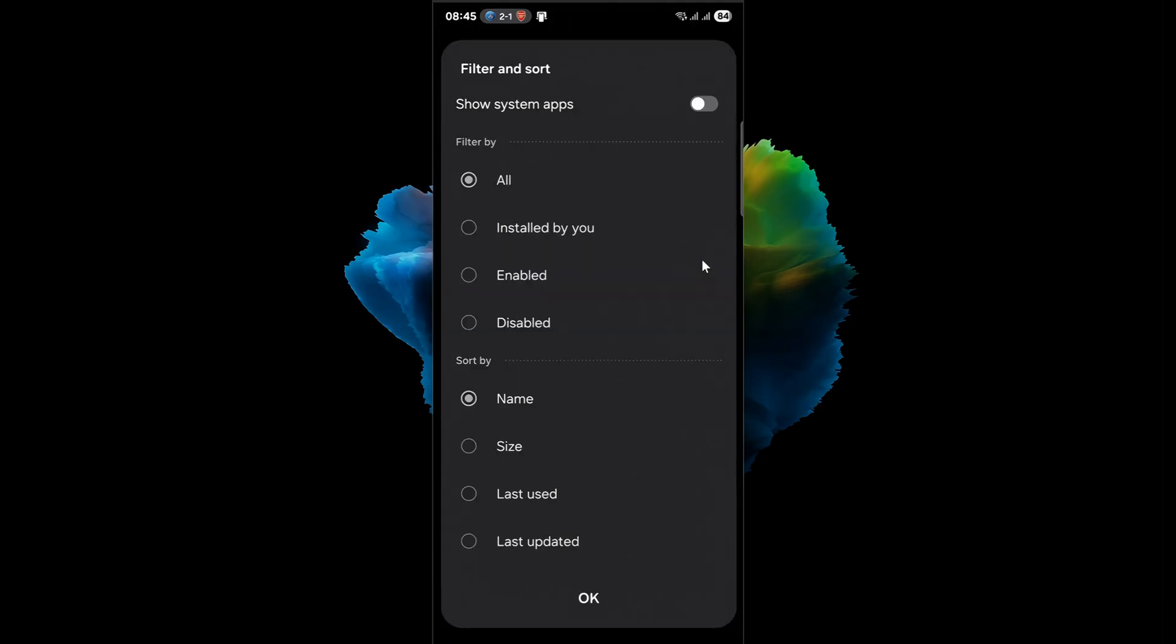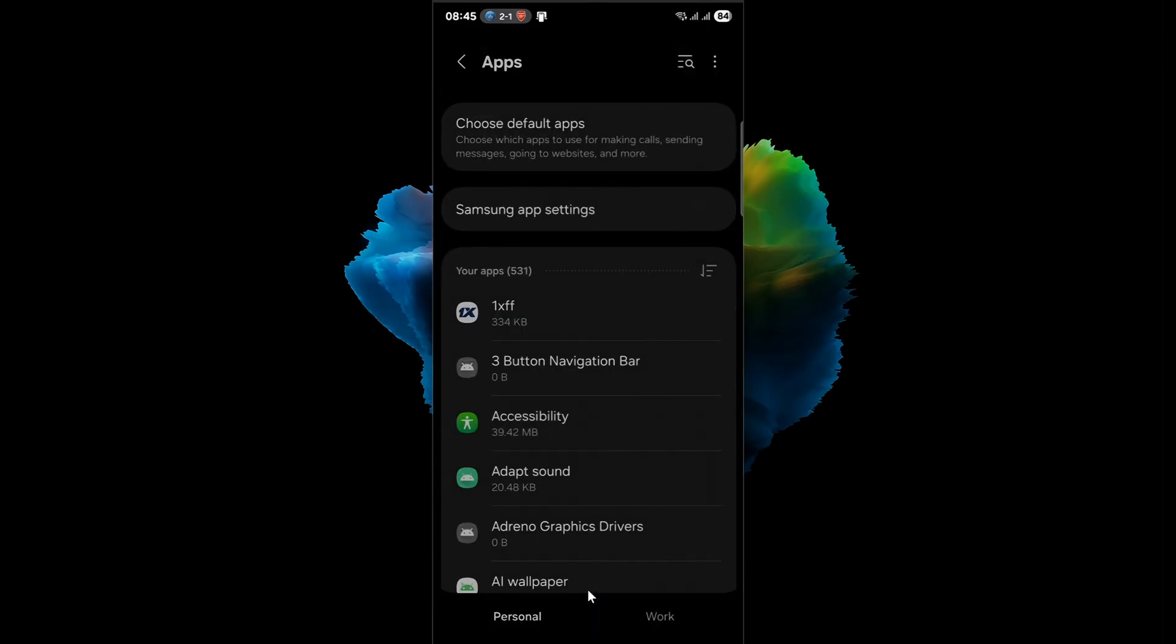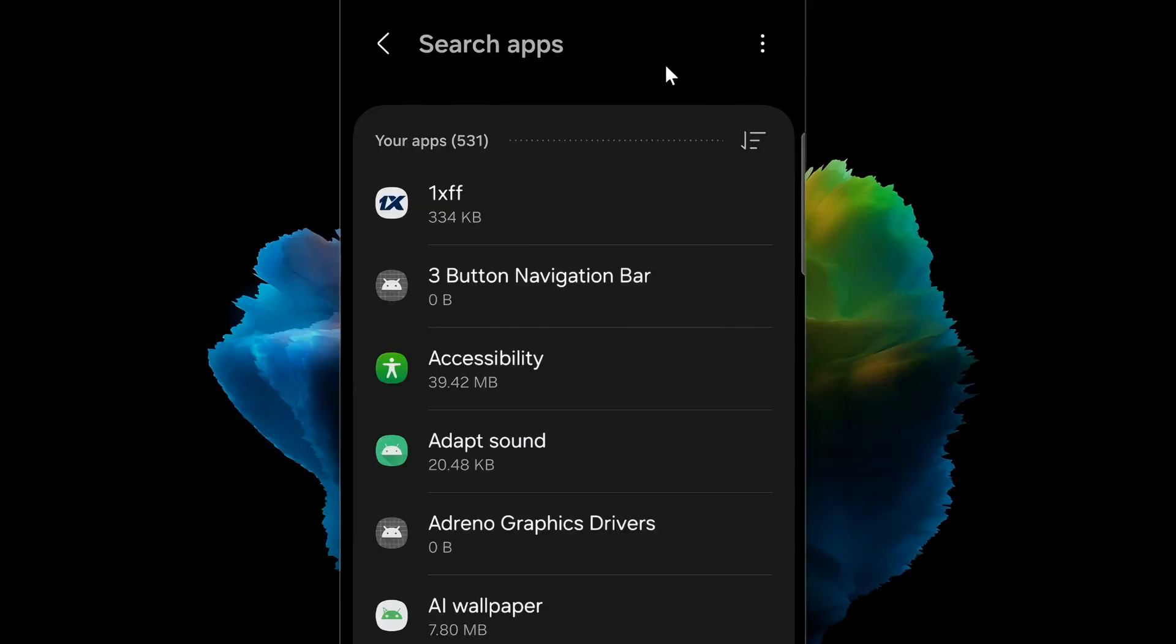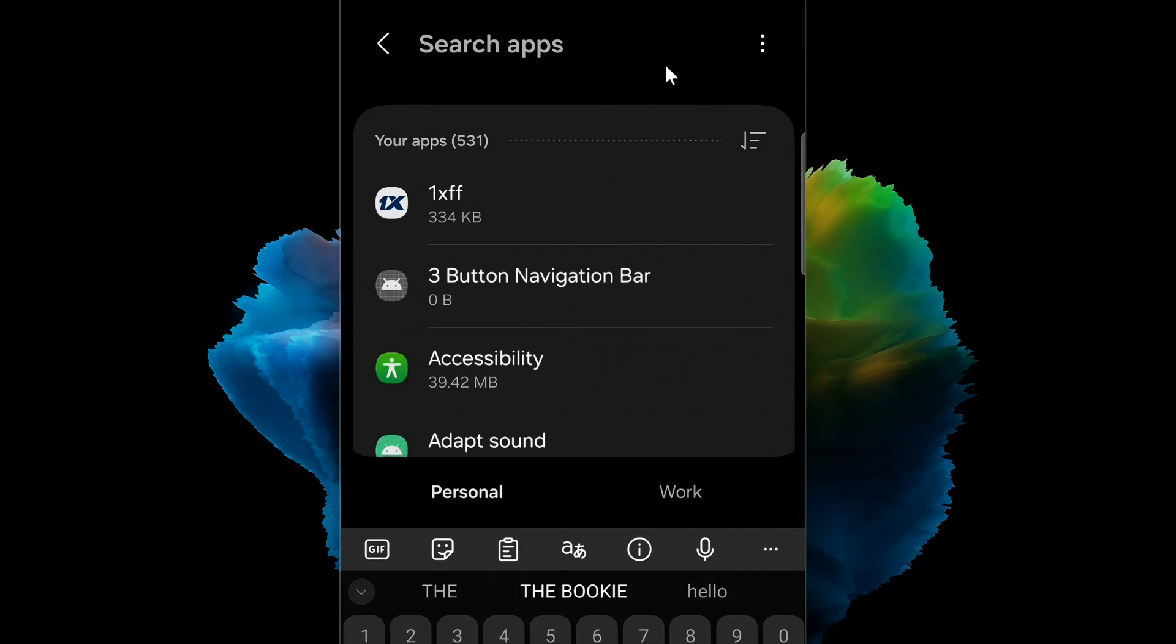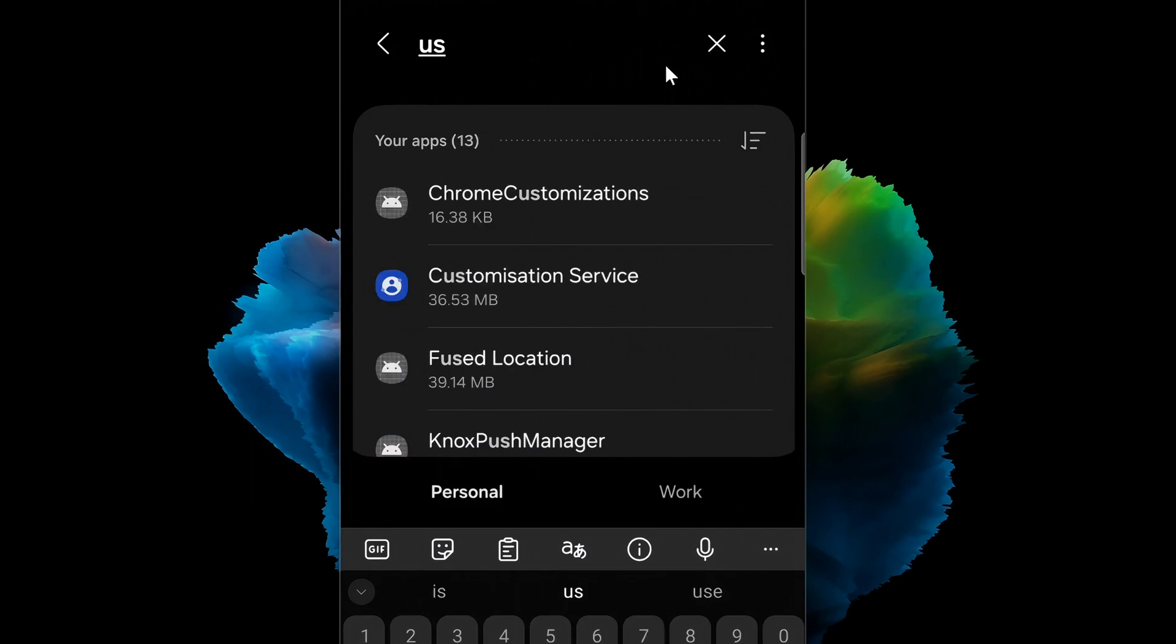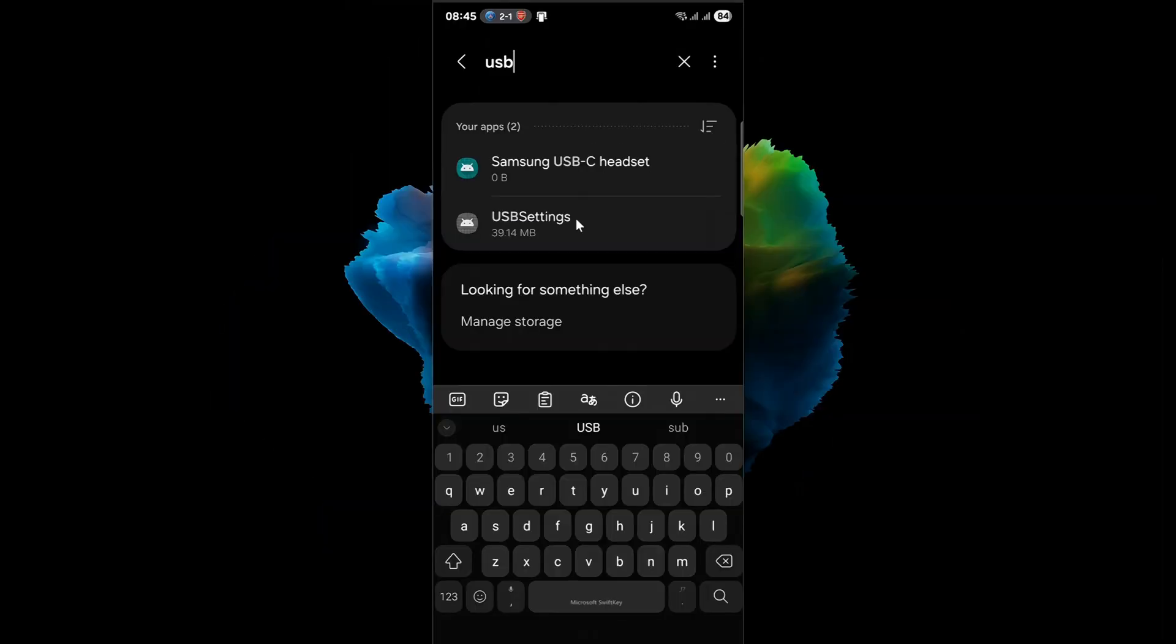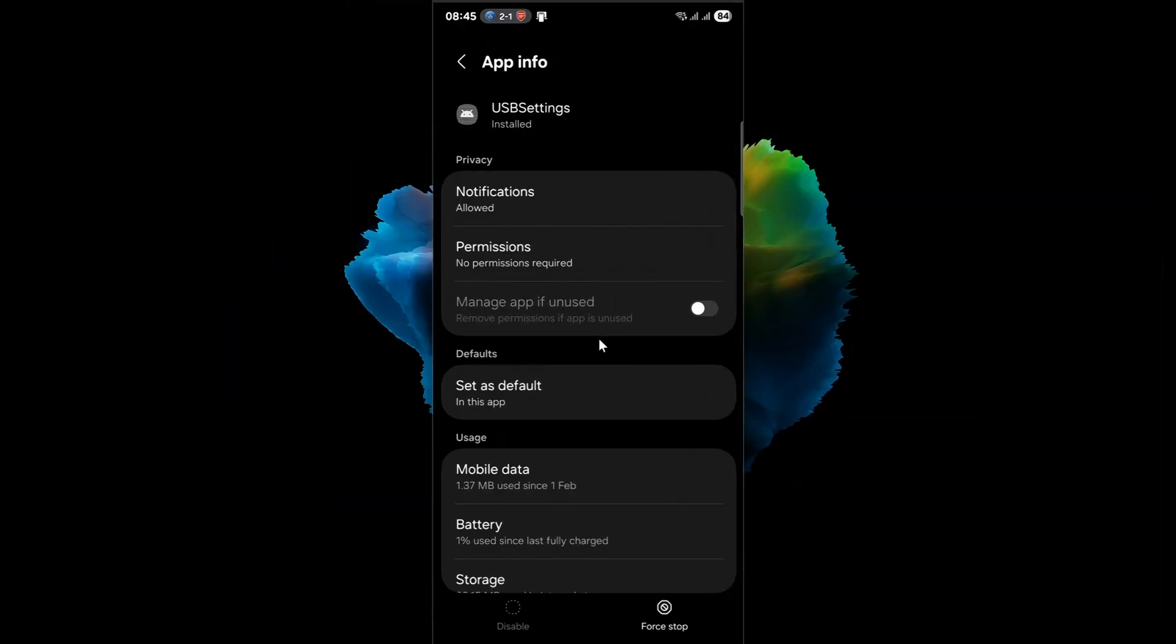You'll need to tap the More menu at the top of the apps and enable the Show System Apps option. This reveals hidden components, including the USB Settings app, which often goes by names like USB Settings, USB Services, or USB Connection. Once you find it, head to the Storage section within its settings. Here, you'll notice two options: Clear Cache and Clear Data.